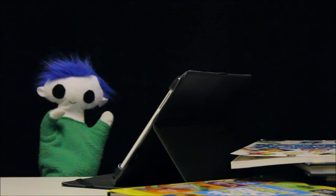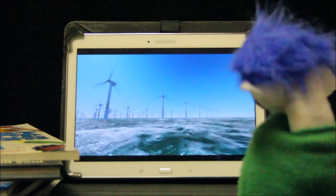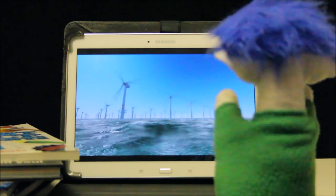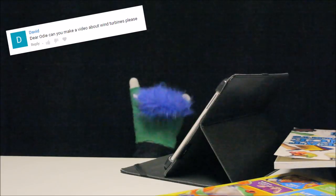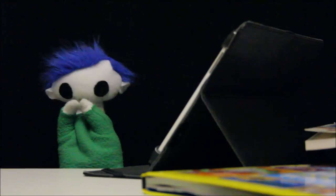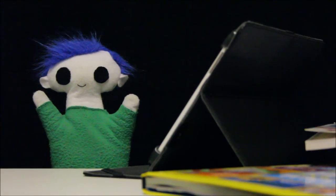Hi, Ooty! What are you watching? Wind turbines? It's a request from a friend. This request is from David. David asks: Dear Ooty, can you make a video about wind turbines please? What a great request! Ooty, let's learn about wind turbines.